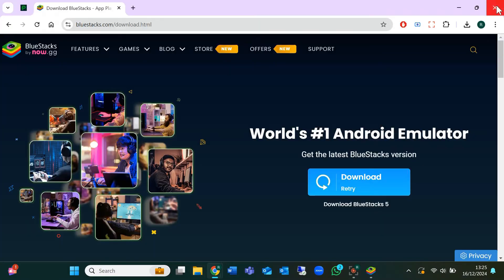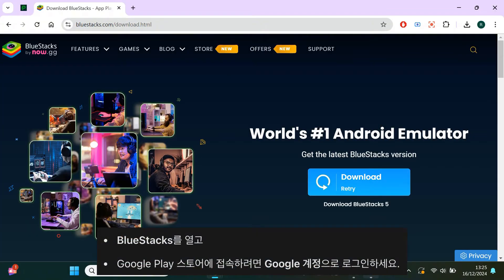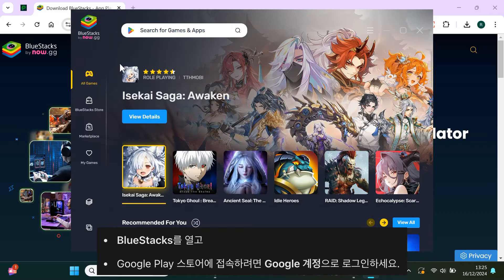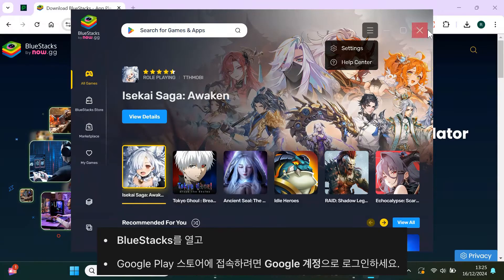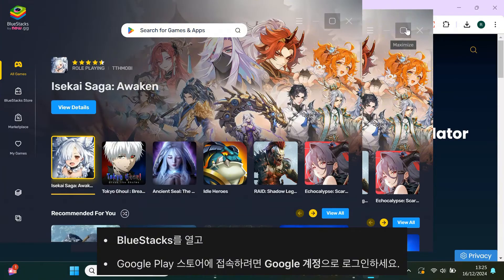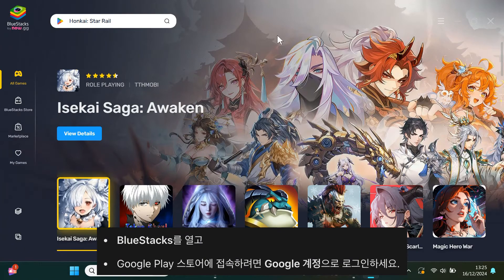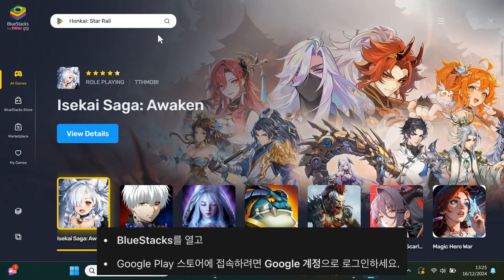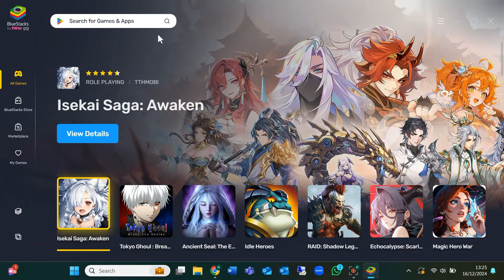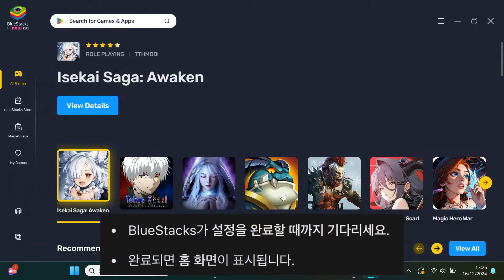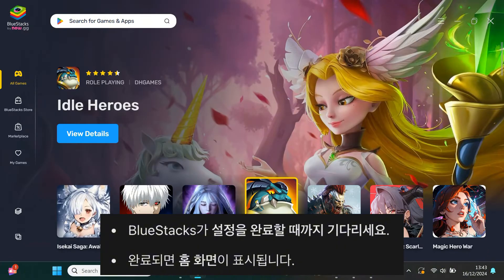Once BlueStacks is installed, open it up. You'll need to sign in with your Google account to access the Play Store. If you don't have a Google account, you can easily create one for free. After signing in, let BlueStacks finish setting up. You'll then see the home screen.